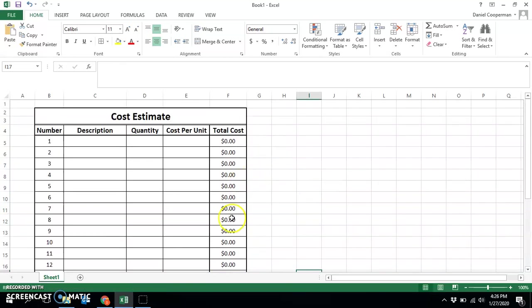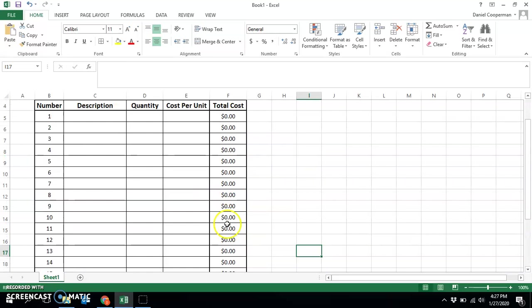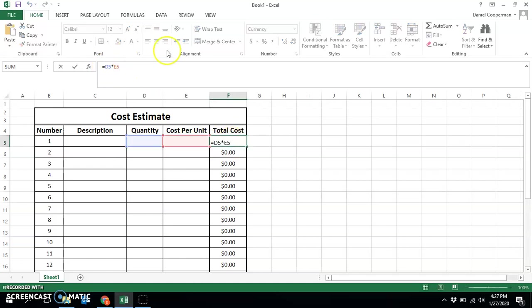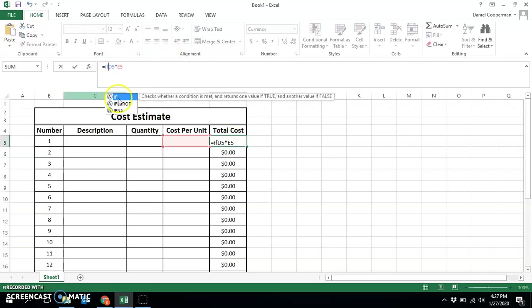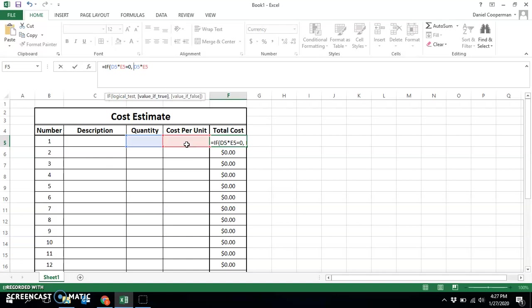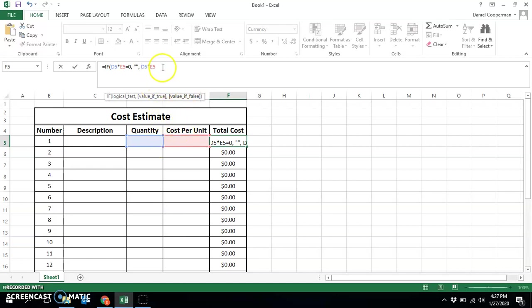Now maybe I don't want to see zero every single time. Maybe I want it to remain as a blank cell until there's something actually there. So I'm going to add some logic. I'm going to say this is equal to if D5 times E5 is equal to zero, then I don't want to show anything. So I'm going to say quotation quotation, meaning it won't show anything because it'll show what's between these quotations, which is nothing. And then if D5 times E5 is not zero, meaning that there's a value for both of these, then I want you to give me the true answer, which is D5 times E5.